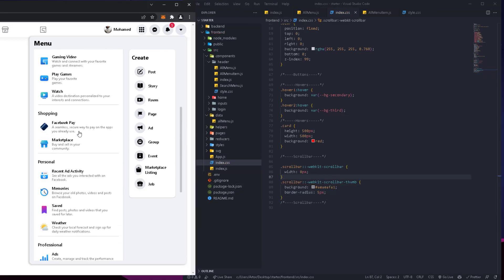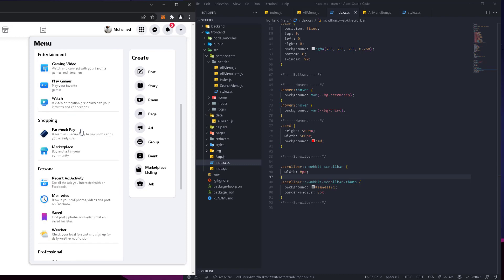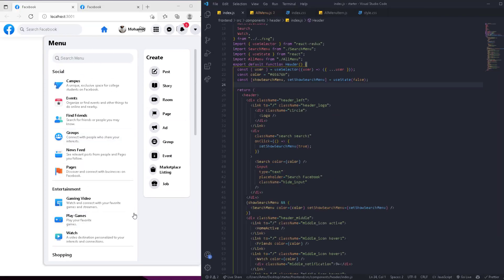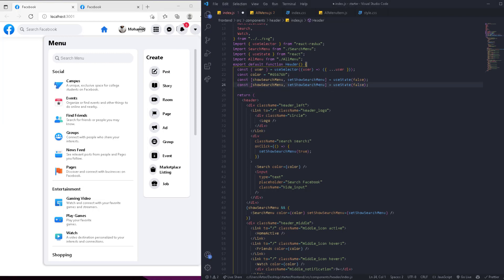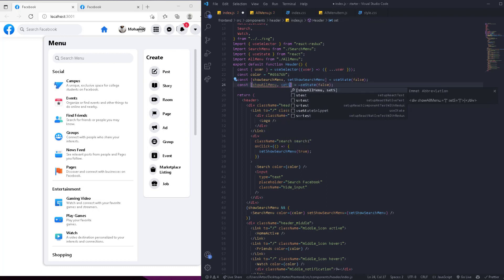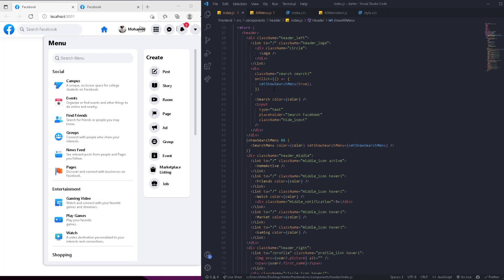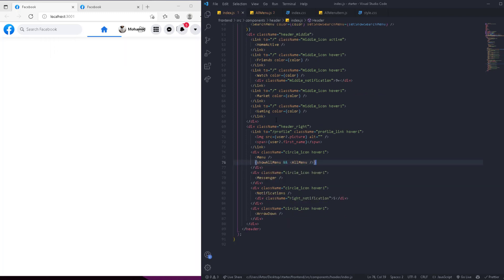That creates a custom scroll bar — the same one Facebook uses, which is much better than the default ugly one. Now we're going to make the menu invisible by default and show it when the icon is clicked. Let's add a state: call it 'showAllMenu', with setter 'setShowAllMenu', initialized to false. We'll conditionally render the AllMenu component only when 'showAllMenu' is true.